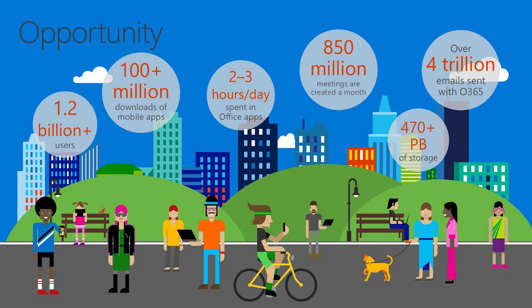And there are a lot of numbers on this slide, but the point is that Office is used by a lot of users, and they are passionate about the work and things that they get done within Office. In addition, they're creating a lot of data within Office 365, and so one of the numbers here is that there's actually 850 million meetings a month created in Exchange Online, which is over 28 million meetings a day.